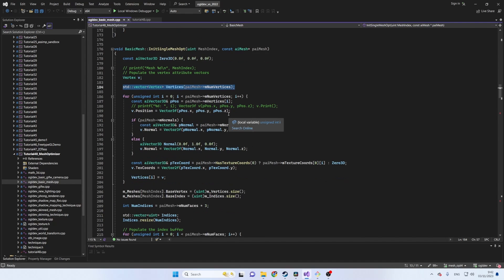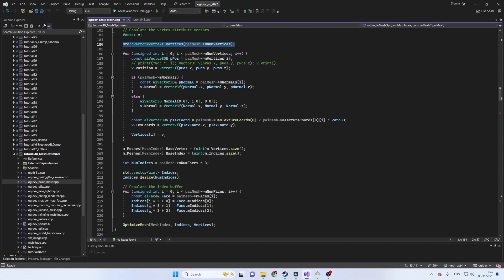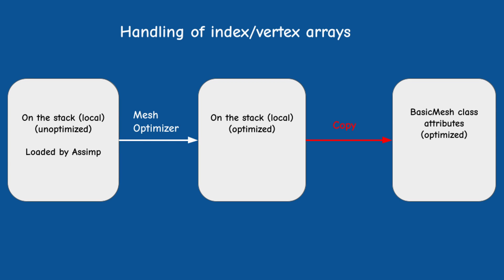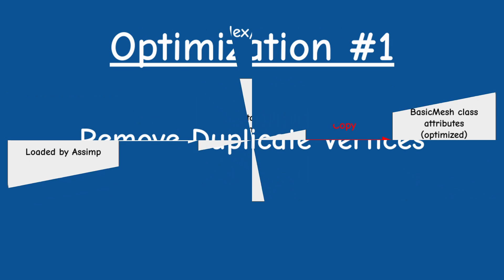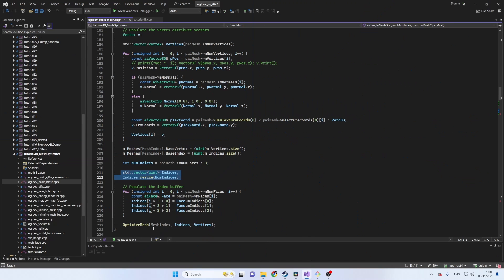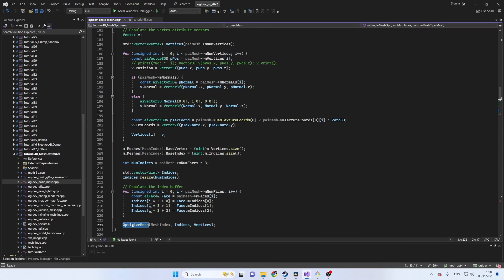We can see that the new function defines a couple of local vectors for the vertices and indices. These local vectors are used instead of the class attributes which are used in the non-optimized case. The reason is that the local vectors will be optimized and the result will be copied into the class attributes.